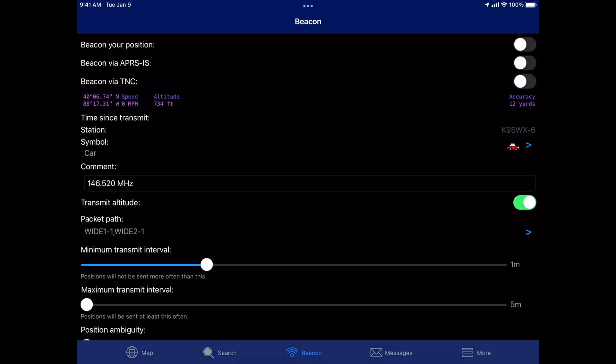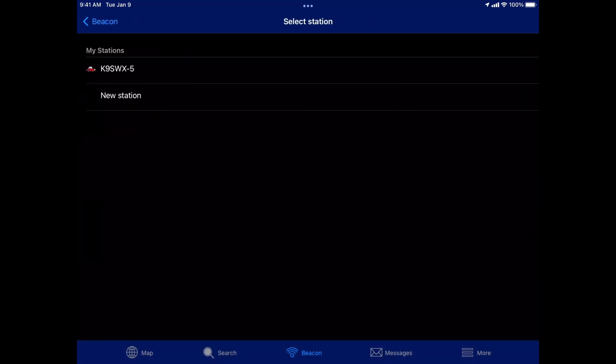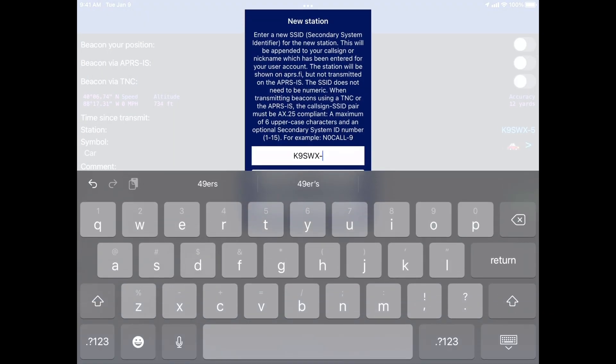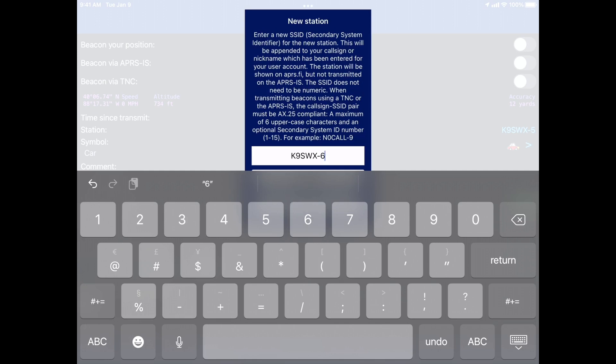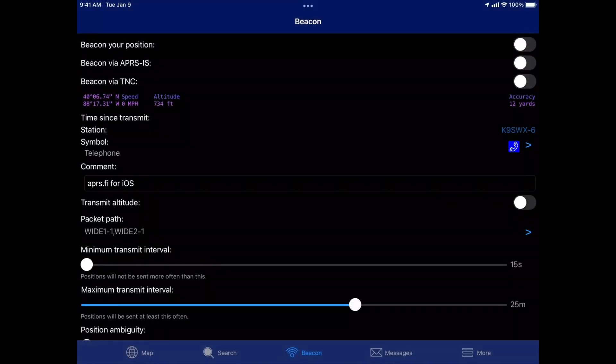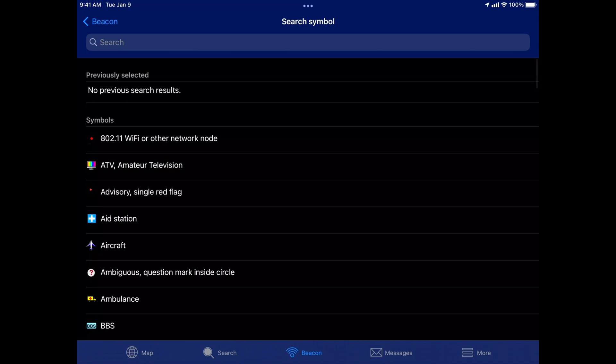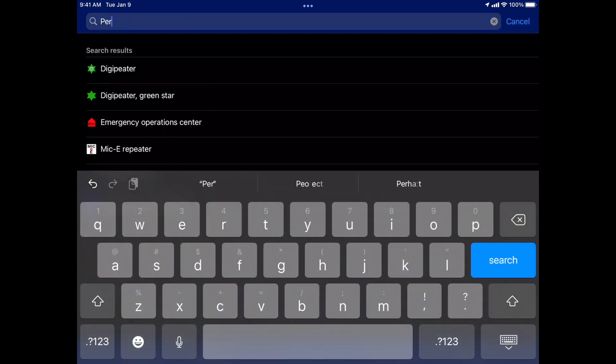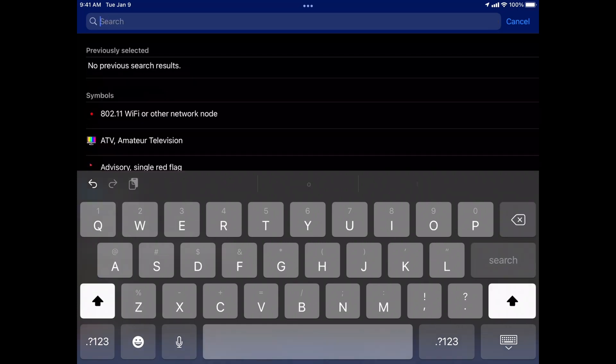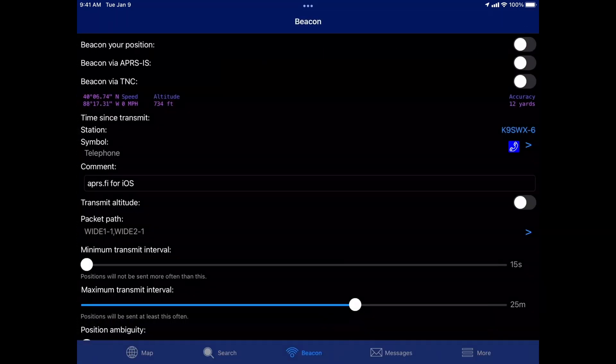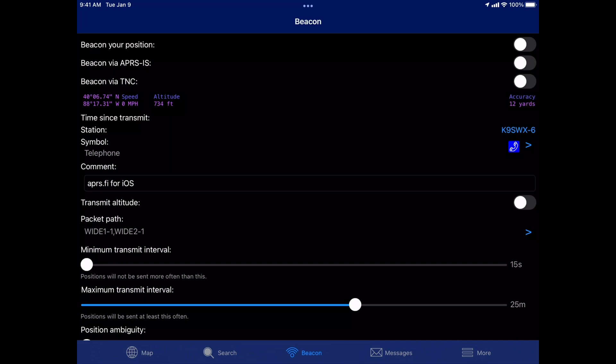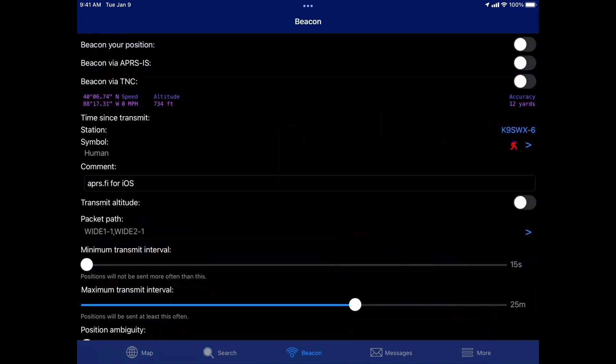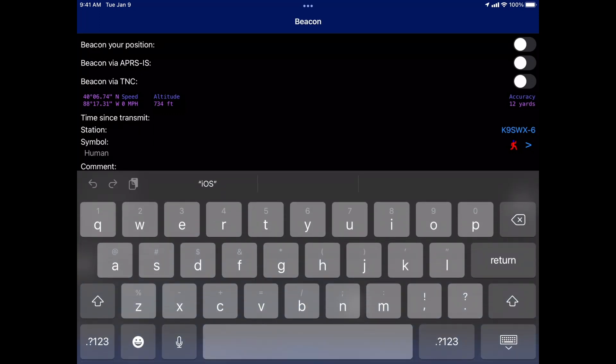So let's go to beacon and let's set up our station. I've already got my station set up in here. Let's just do new station. And I'm going to do dash six. And then hit create. And I'm going to change the icon from a telephone to a person. Maybe it's called human. Human. Okay. I didn't save. Let's try that again. Human. There we go. And then in the comment, you can change it to whatever you want.